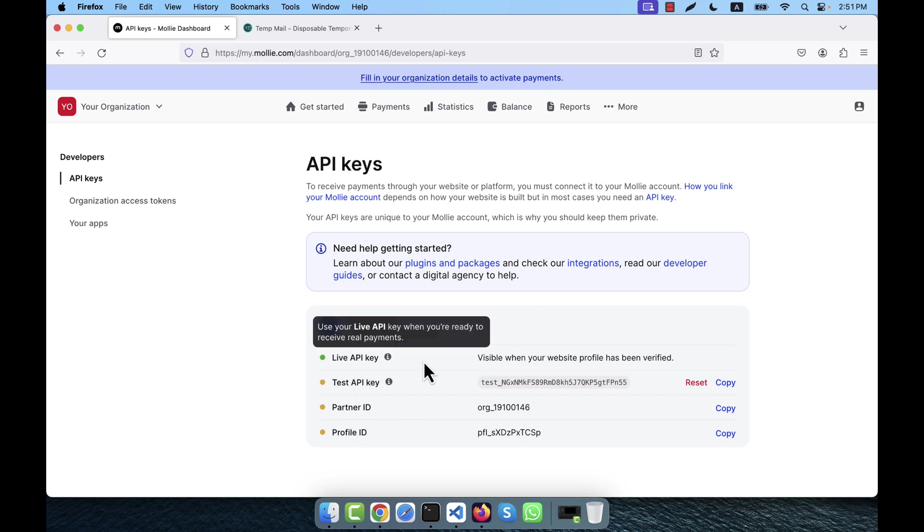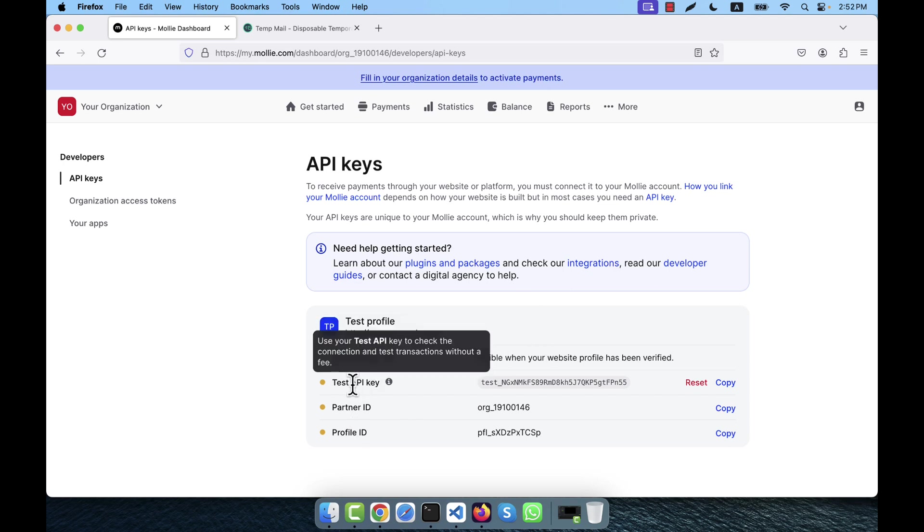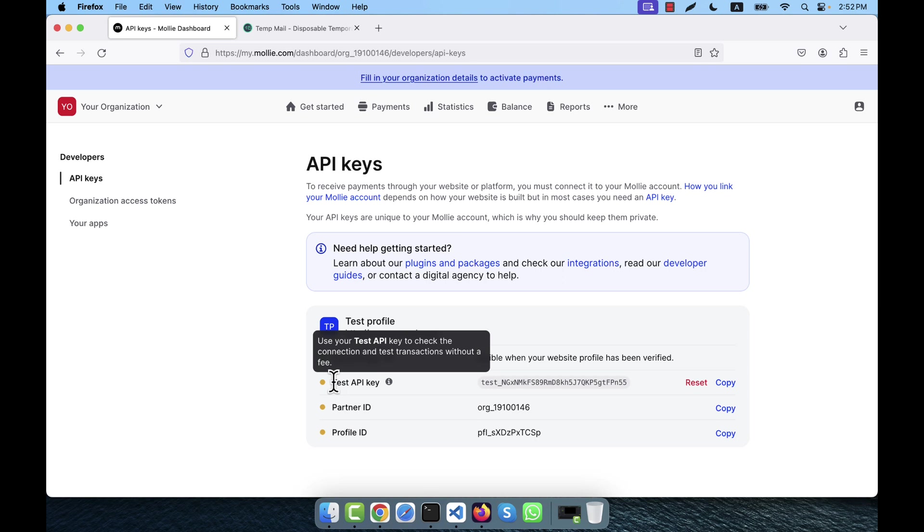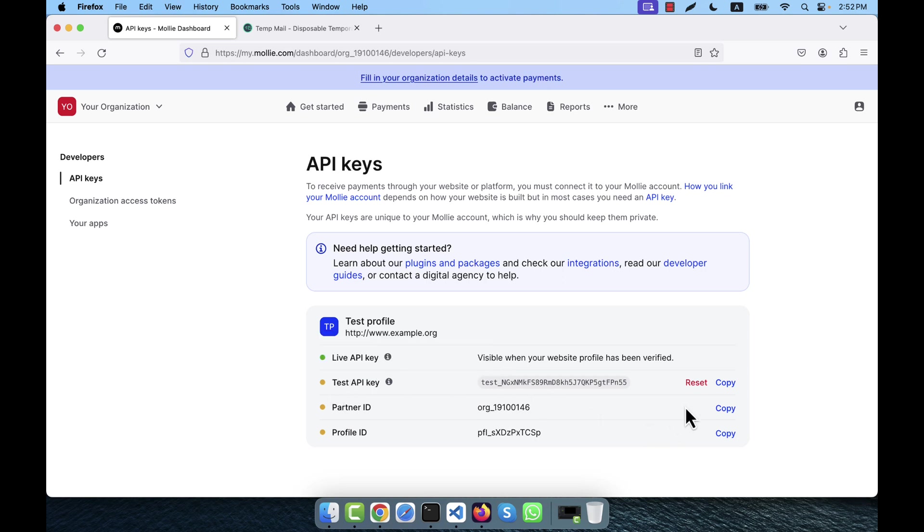From this developer section you will see there is a live API key and test API key. I will not use live API key because I am not going to use the real keys. I am going to use the test or sandbox system. So here I will need test API key, but you see this key is not activated yet.